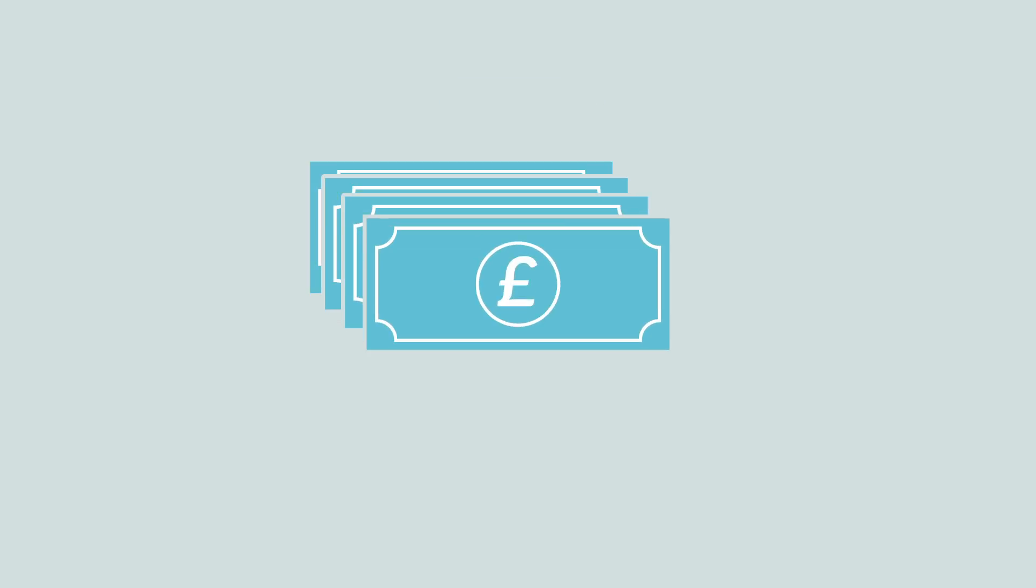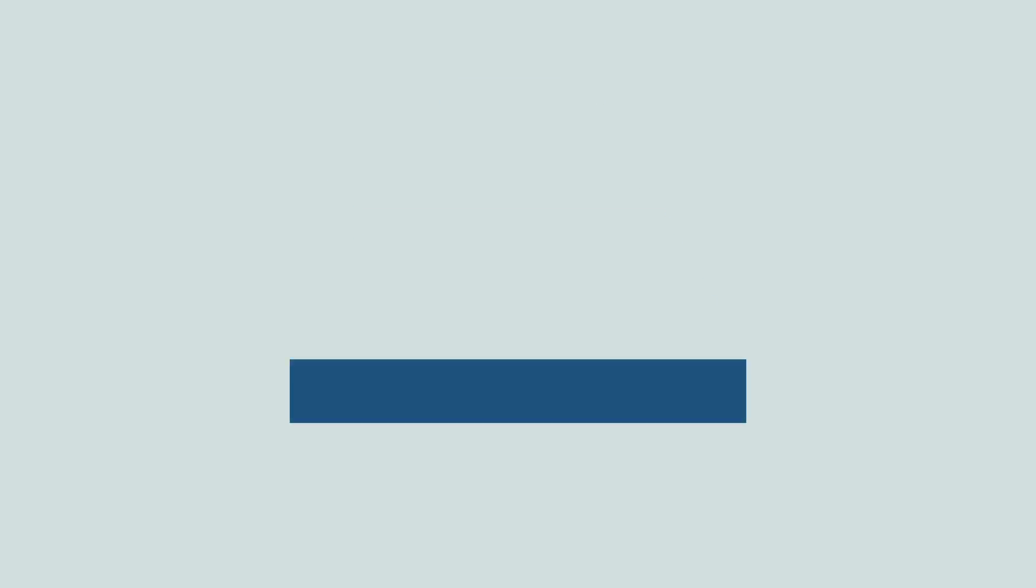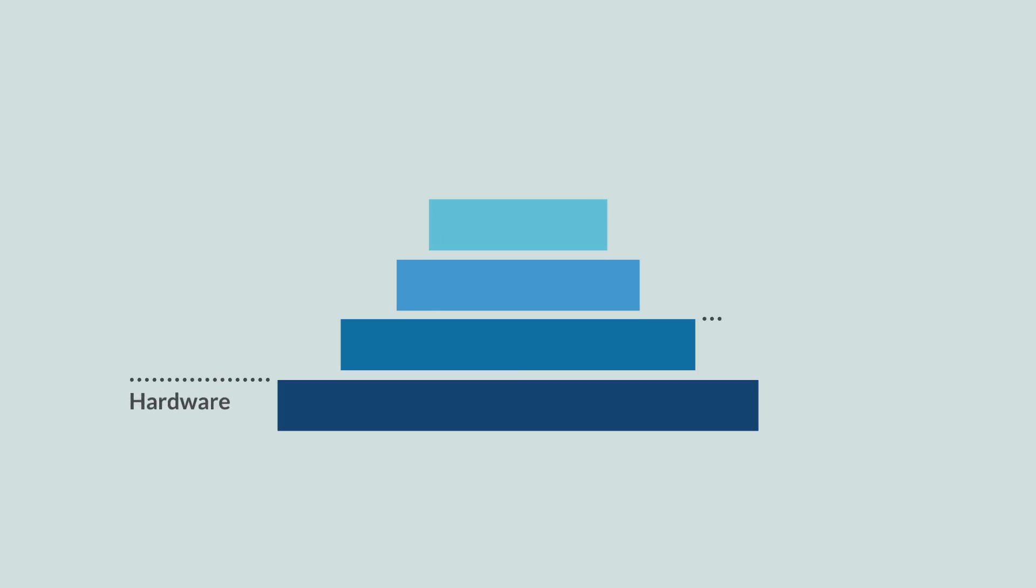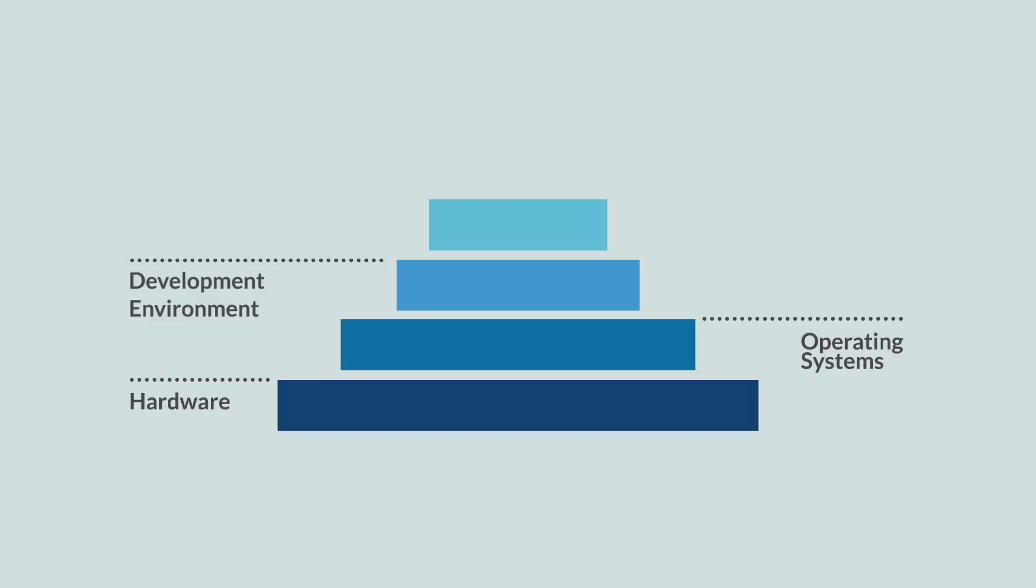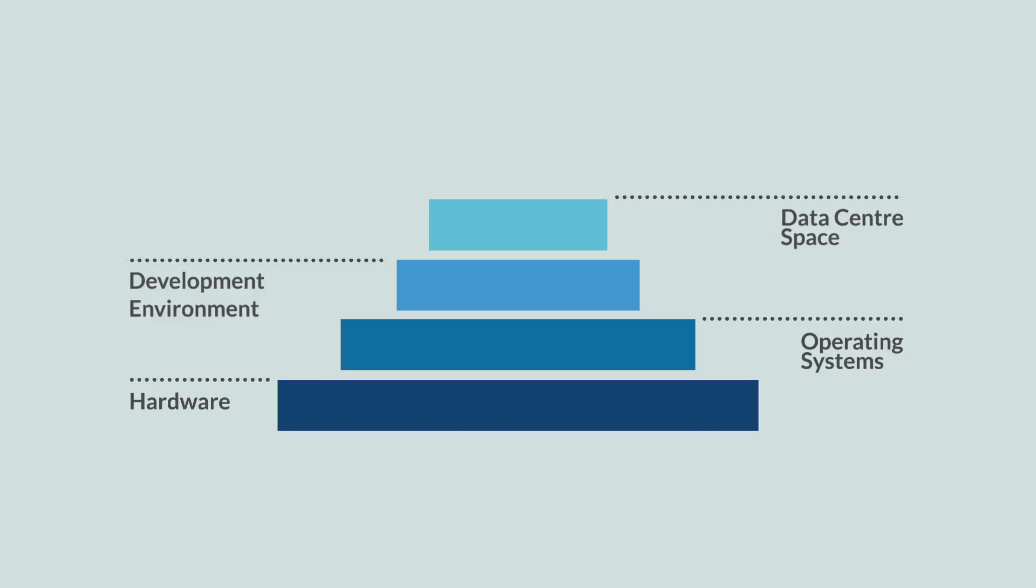Tech projects typically require significant capital expenditure and effort to address infrastructure requirements, including hardware, operating systems, development environments, data center space and upfront software licensing costs.